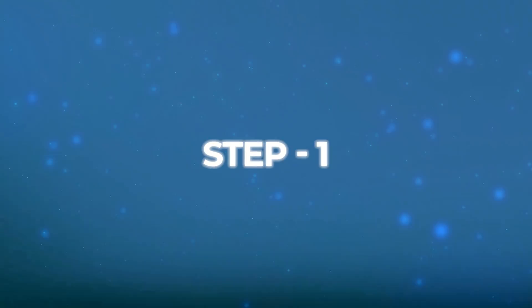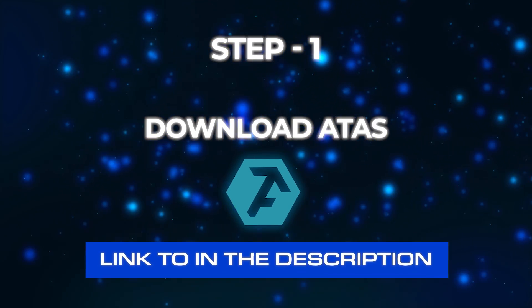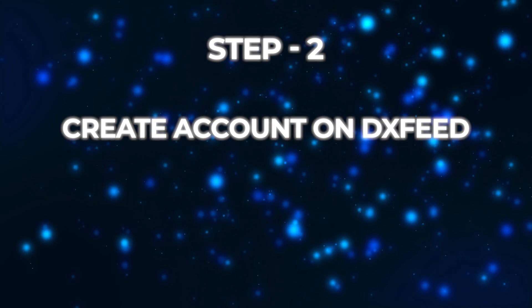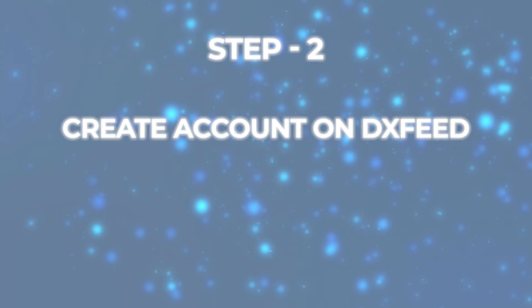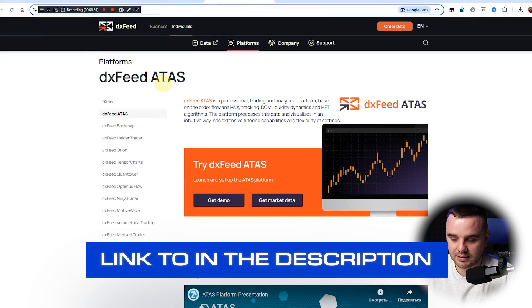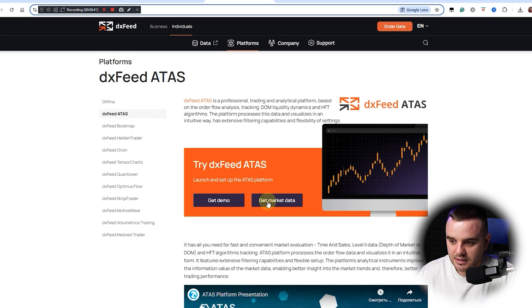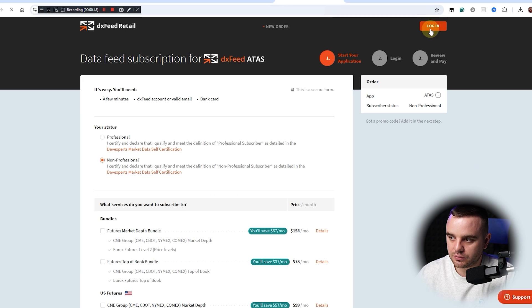I did one mistake and instead of paying $20, they forced me to pay nearly $200. That's why watch this. First, what you need to do is download ATAS - link will be in description. Second, you need to open an account on this platform as I shared. After that, here would be this button 'Get Market Data'.